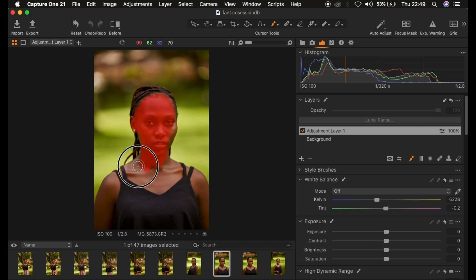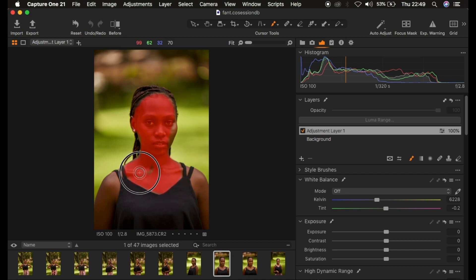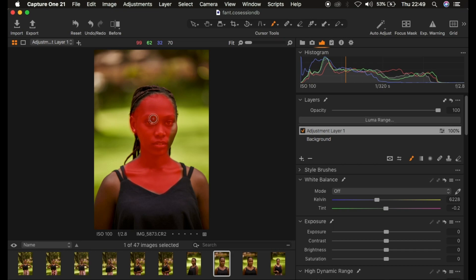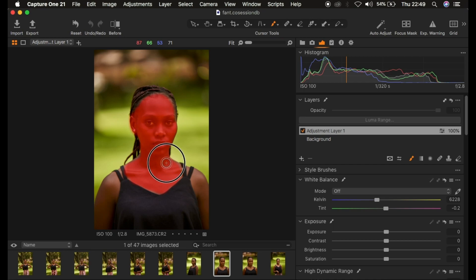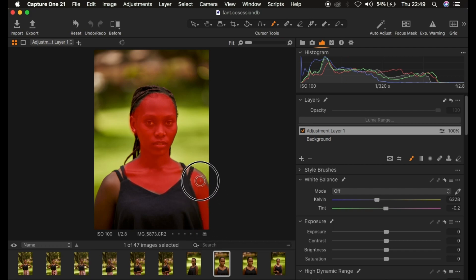I'm just going to paint, and every area you paint in is going to have this kind of red mask, meaning the color grading that we initially cleared from the image is going to appear beneath where we paint. So I'll just come and paint on only the skin.